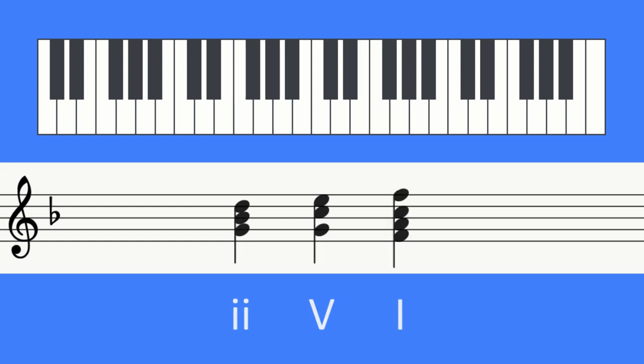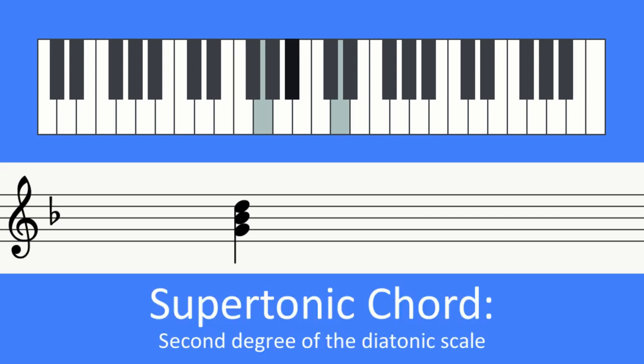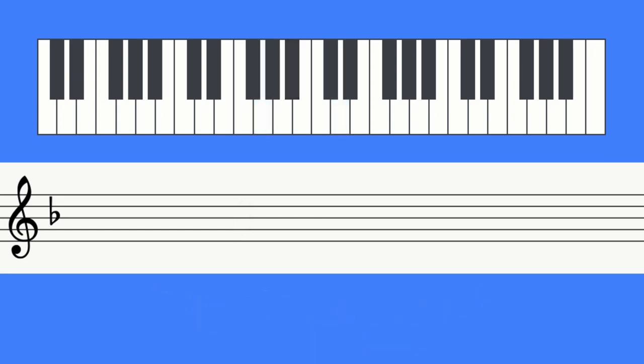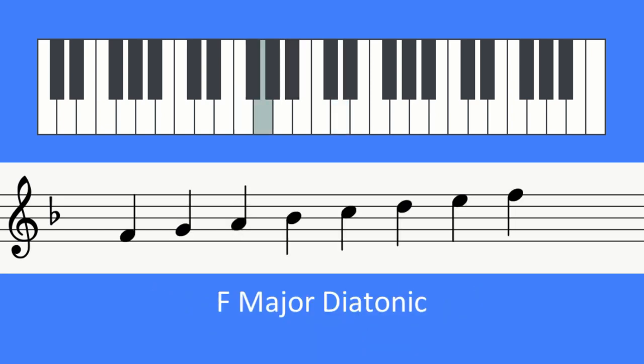We start in the second degree of the diatonic scale. This degree is called the supertonic. Think of this as the second chord, or one step above the tonic or root chord.